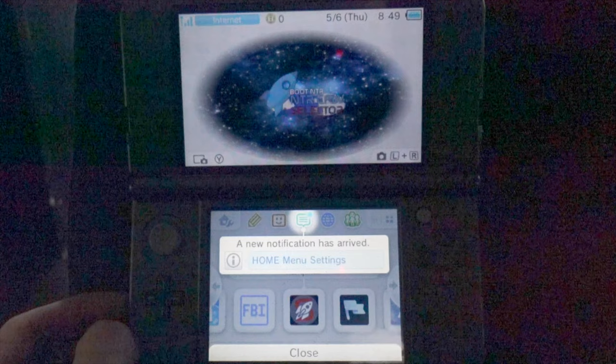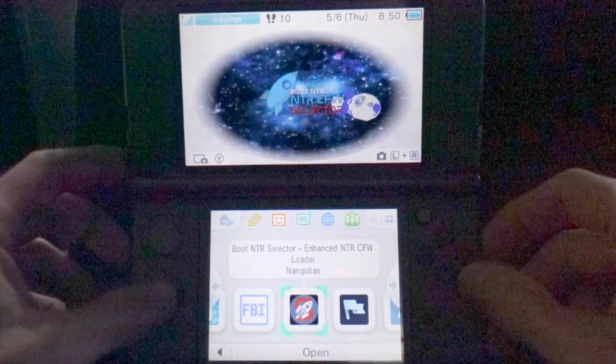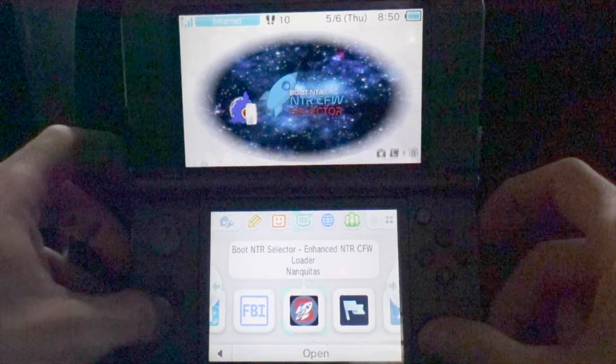NTR is now up and running from your home menu, but you'll need to know what your IP address is in order to connect your device to your computer. You can find your IP address by launching Rosalina. Press the left shoulder button, down on the D-pad and the select button on your device, all at the same time.